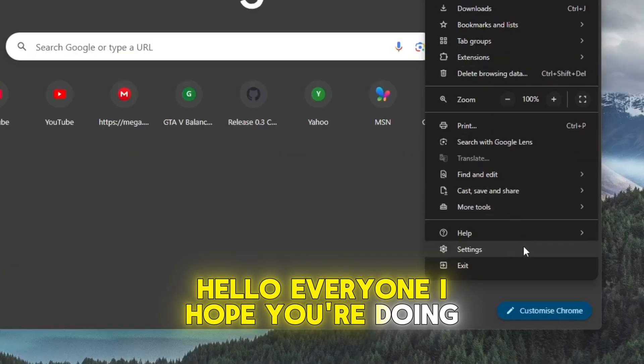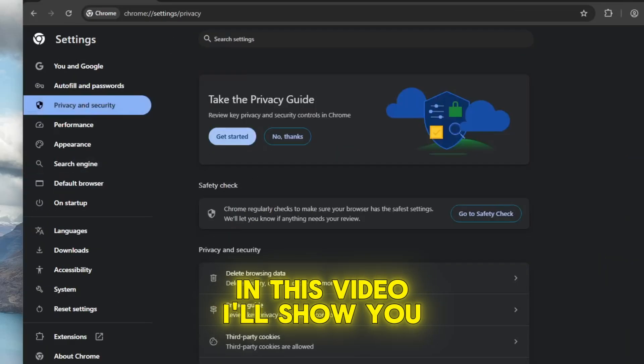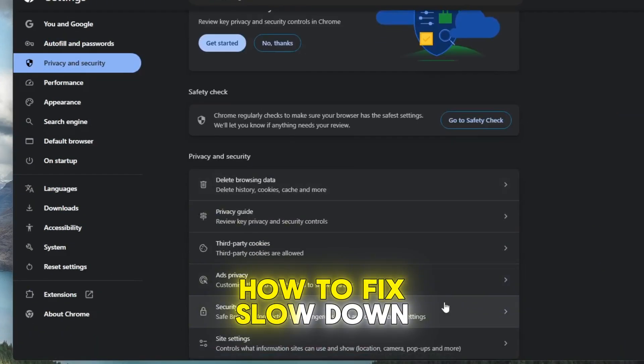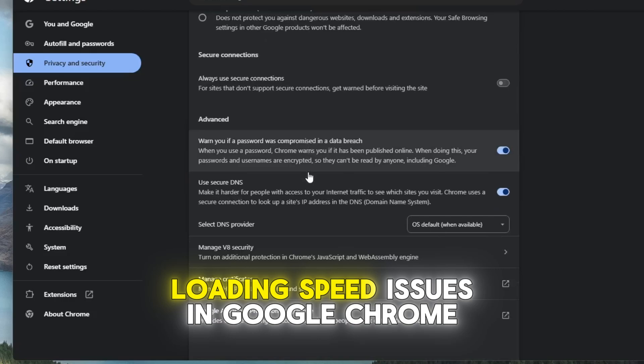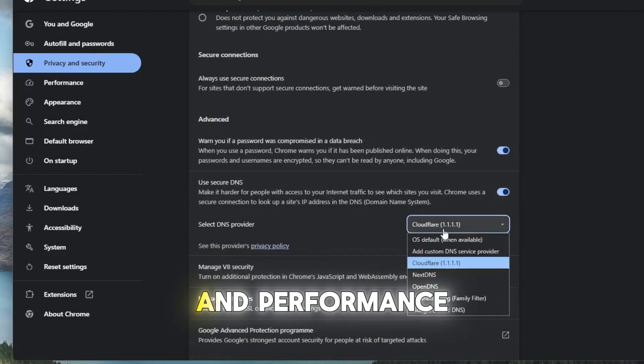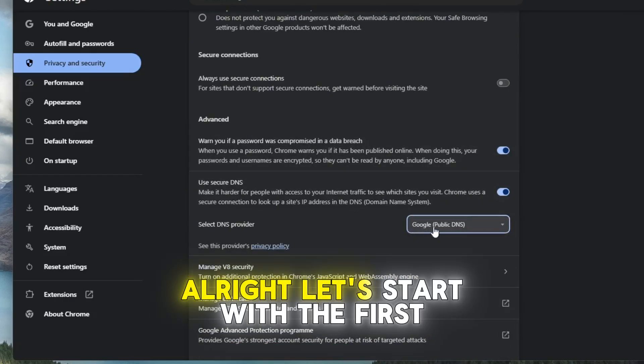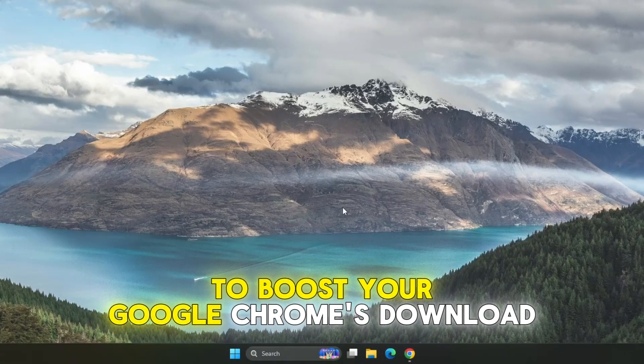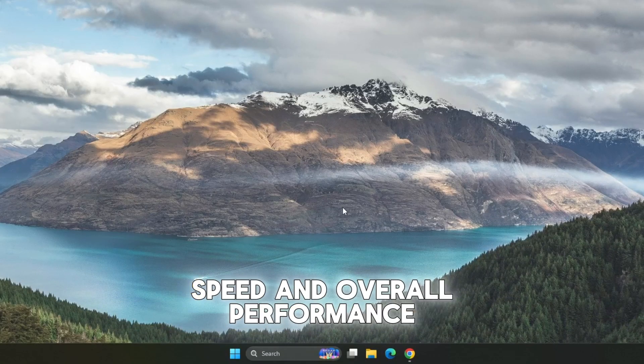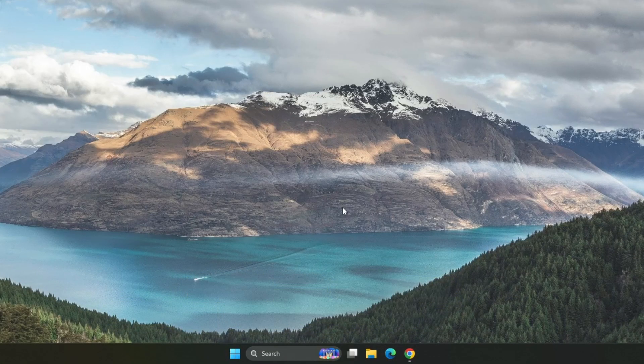Hello everyone, I hope you're doing well. In this video, I'll show you how to fix slow downloading speed issues in Google Chrome and help you boost its speed and performance. Alright, let's start with the first step to boost your Google Chrome's download speed and overall performance.